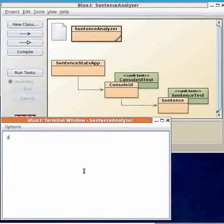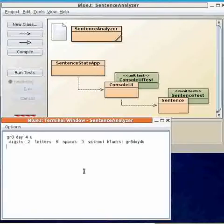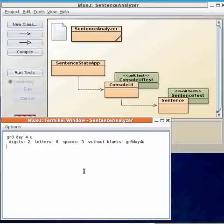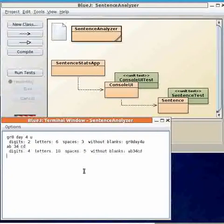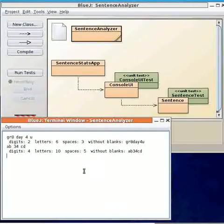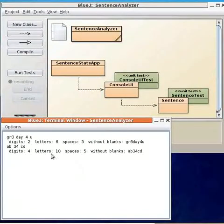Let's run it and see how it operates. So we type in a sentence and the program returns some statistics about the number of digits, letters, spaces, and it echoes a sentence without any blanks in it. It continues to do this until you hit end of file.